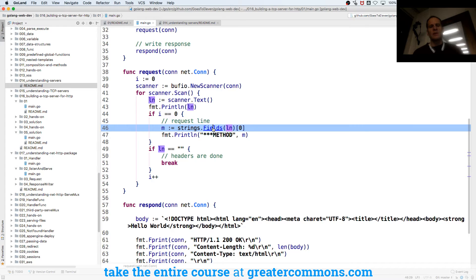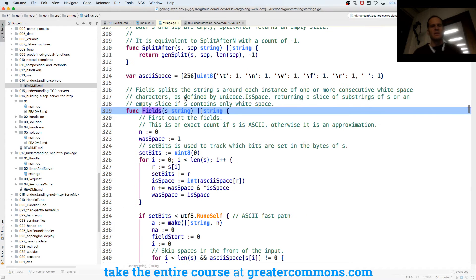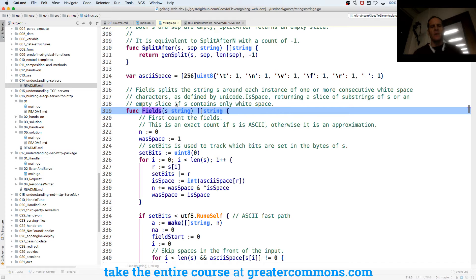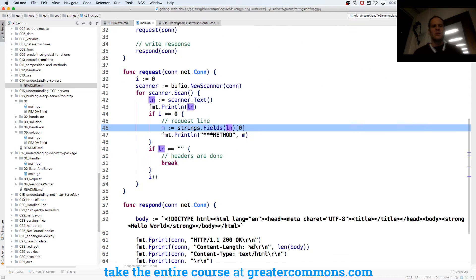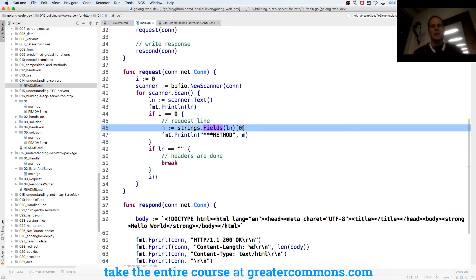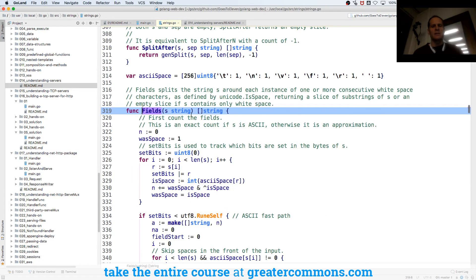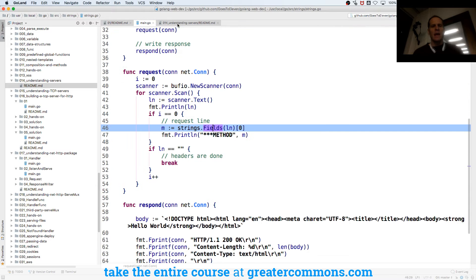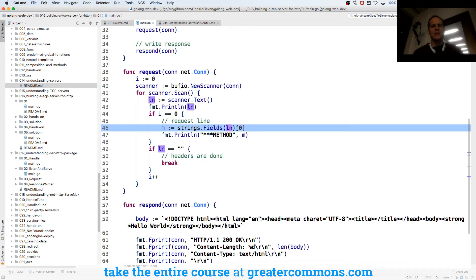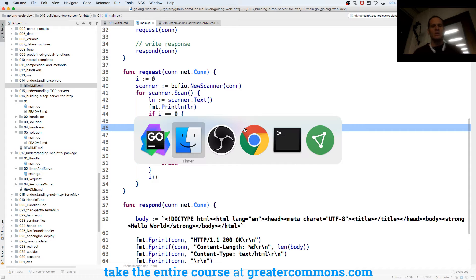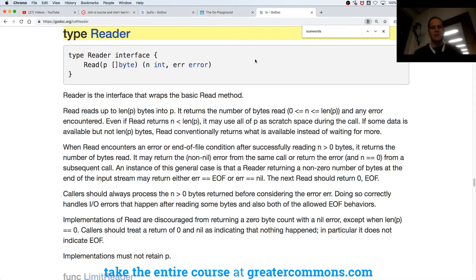And strings dot fields splits the string around each instance of one or more consecutive white space characters, so it's splitting this up on white spaces. And it returns a slice of string, and I'm saying in the first index position of that slice, which it returns right here, that gives me a slice, now give me index position zero. So you can access things in a slice by index position.